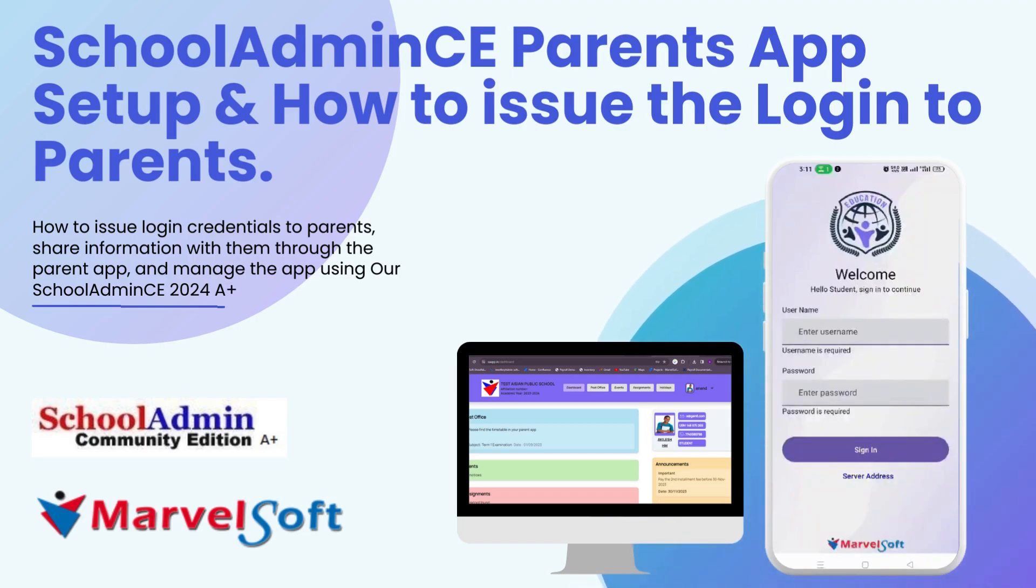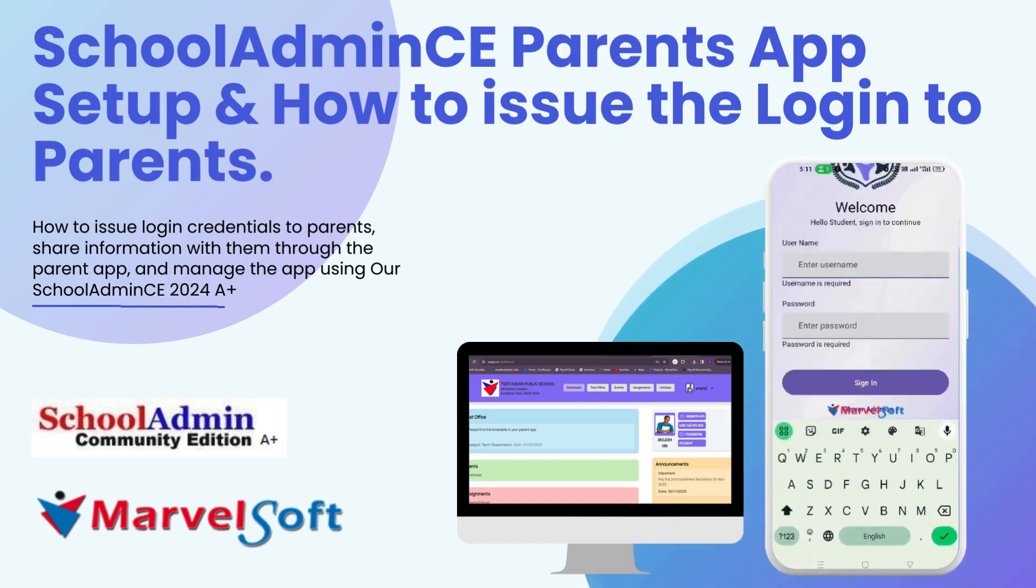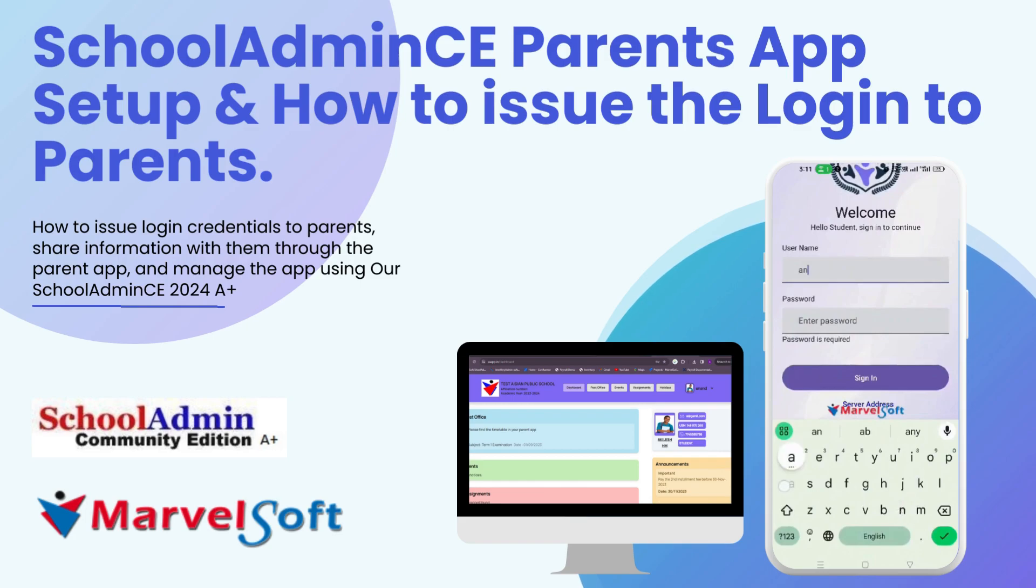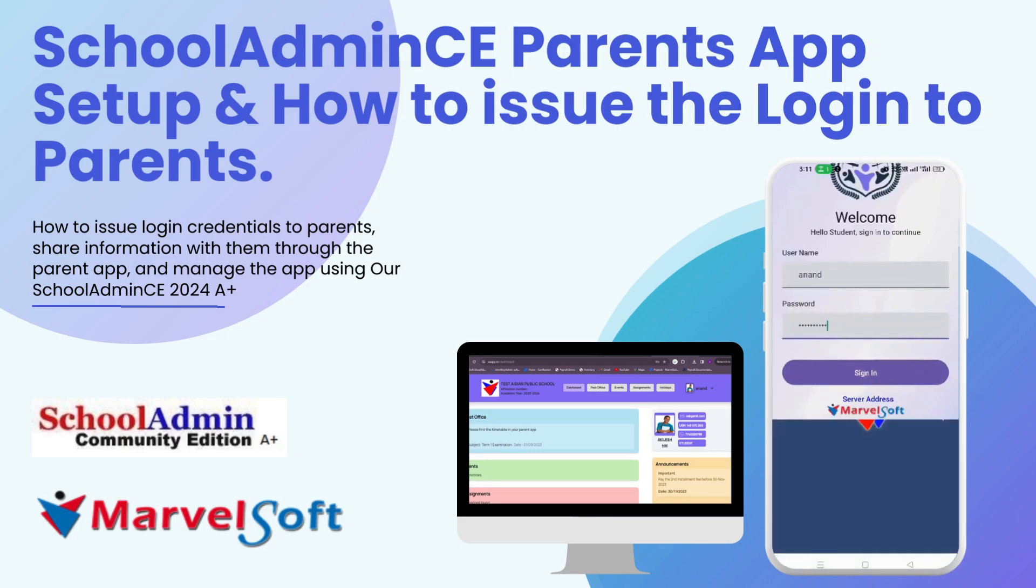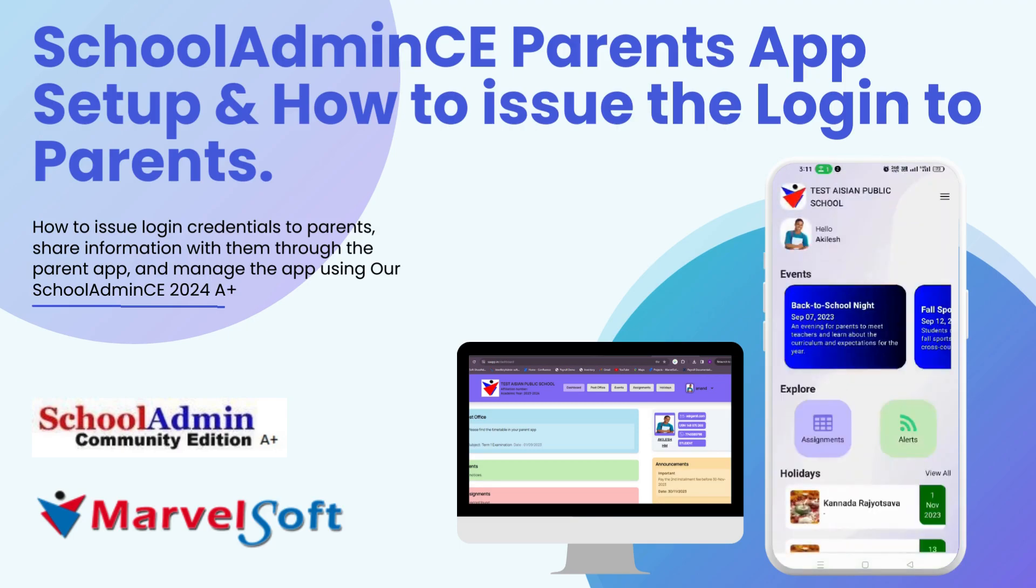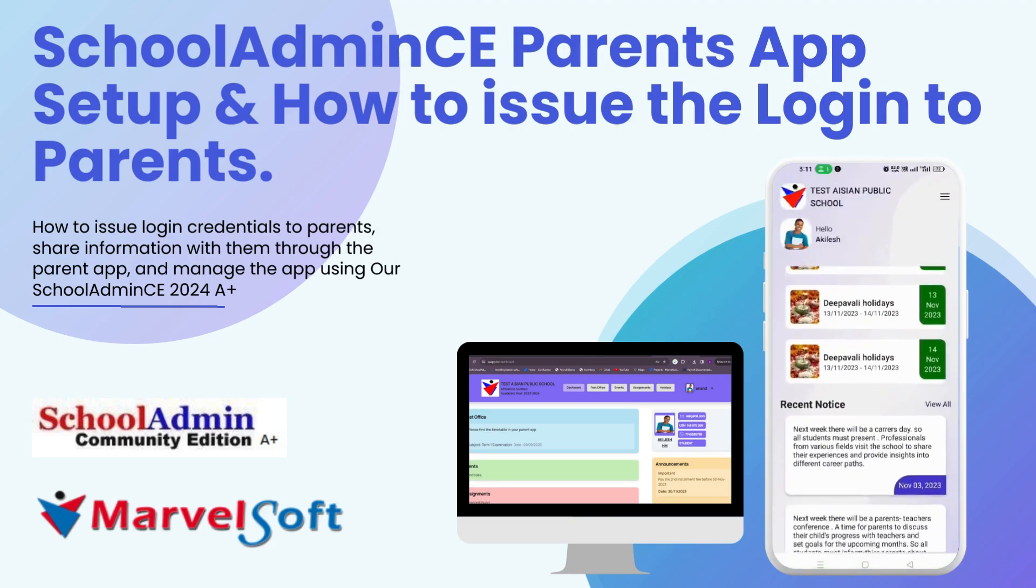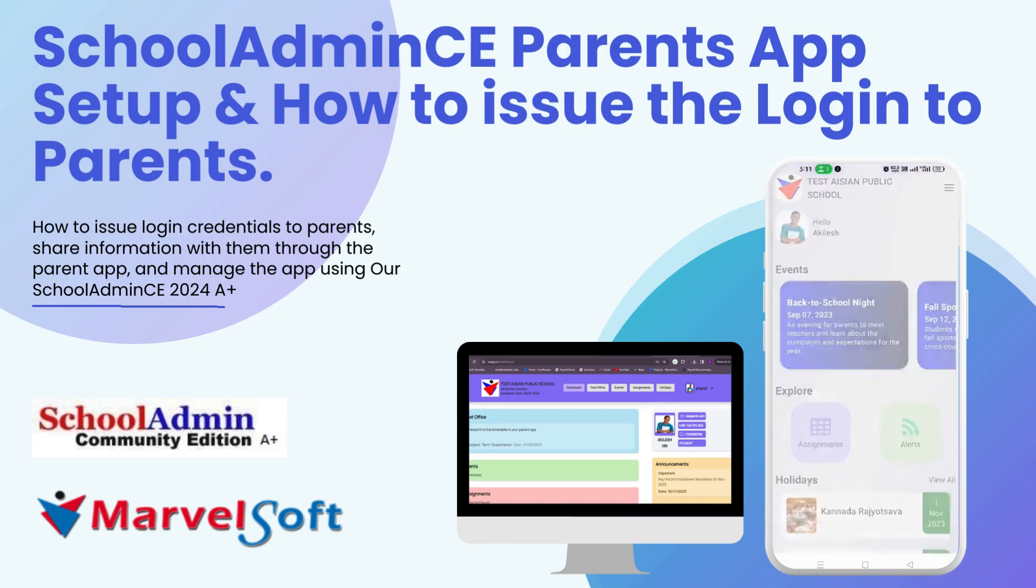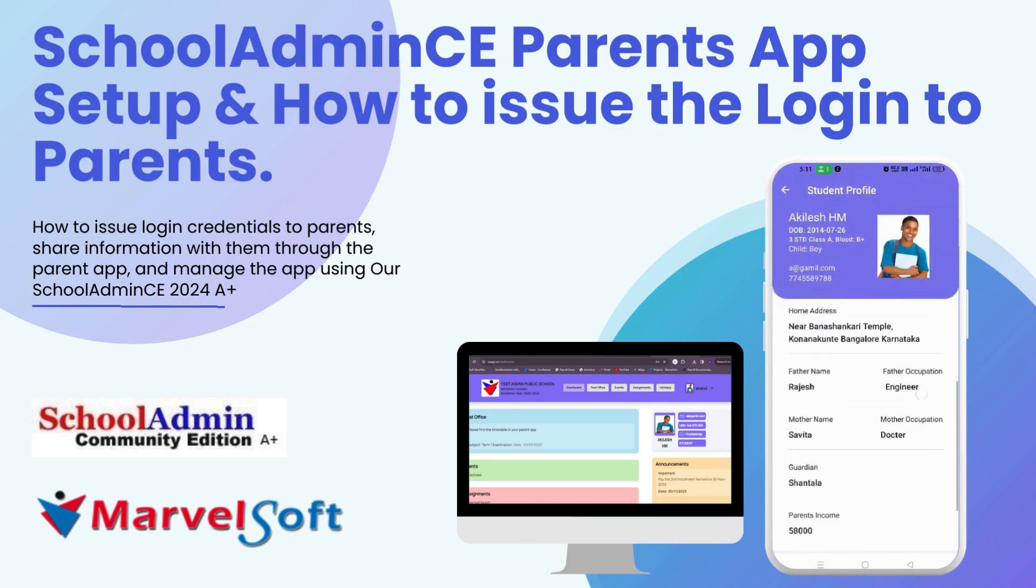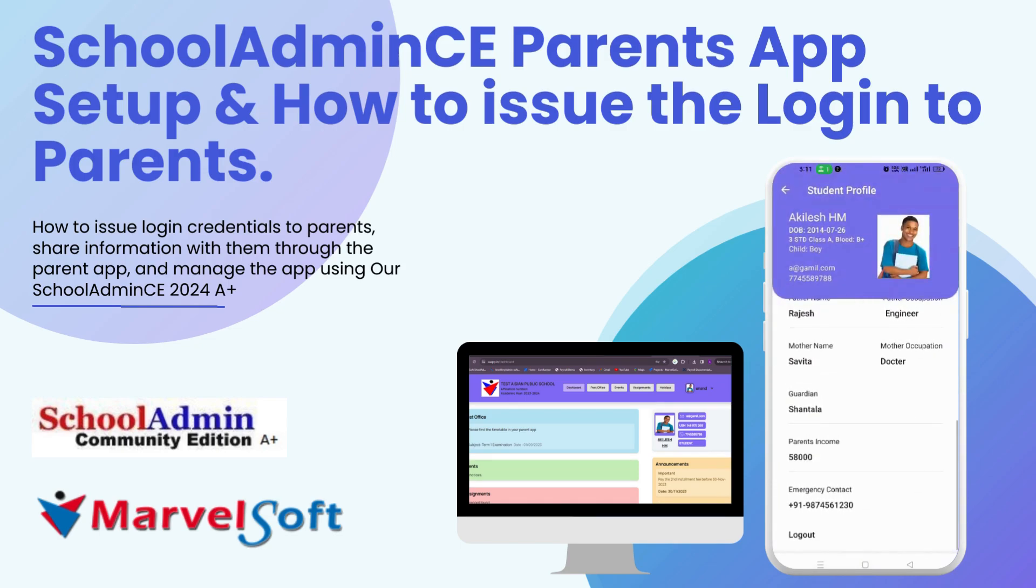Hi everyone, welcome to Marvelsoft. In this video, we will discuss how to issue login credentials to parents, how to share information with them through the parent app, and how to manage the parent app using our SchoolAdmin 2024 A+ software.